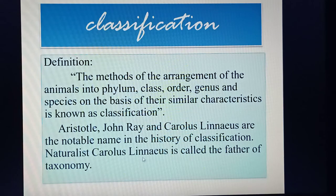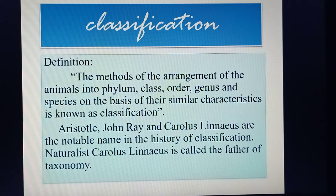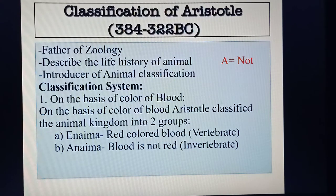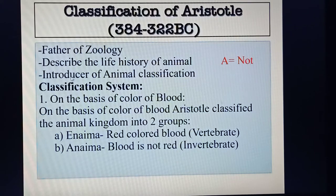Naturalist Carolus Linnaeus is called the father of taxonomy. Taxonomy is the practical branch of biology which discusses the principles of classification, identification, preservation, and conservation of animals. Aristotle was considered the introducer of classification, and at first he described the life history of animals.